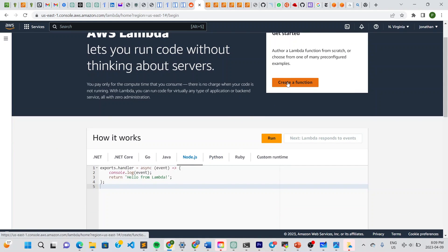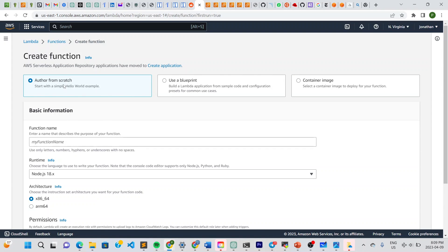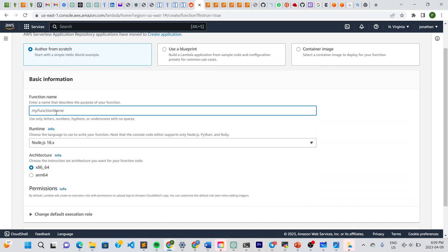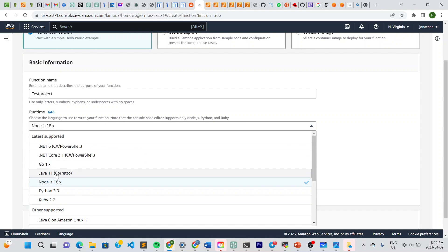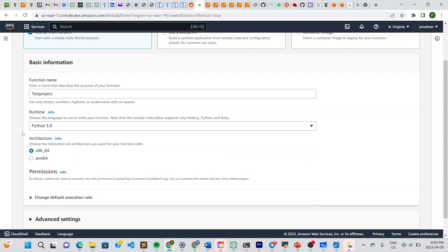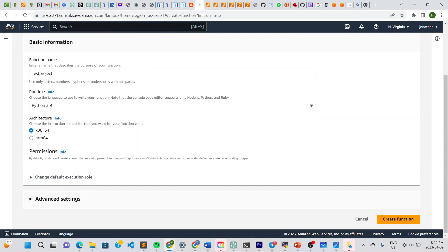Once we're on this page, we go to Create Function. We're going to choose Author from Scratch. For the function name we'll put 'test project', and for the runtime we'll choose Python 3.9. Leave the architecture and permissions as default, then click Create Function.